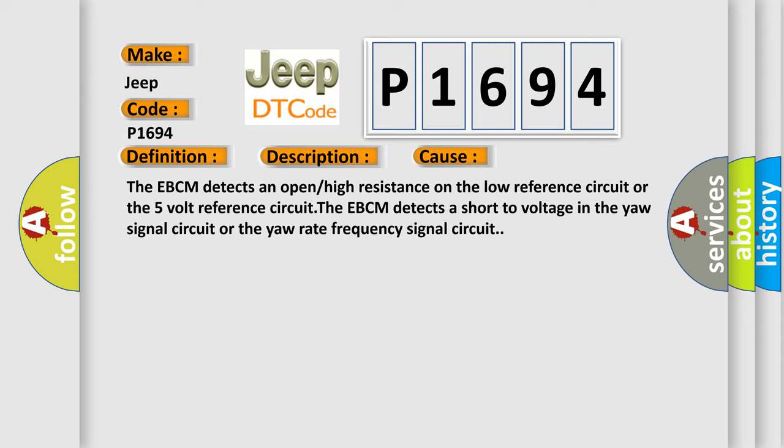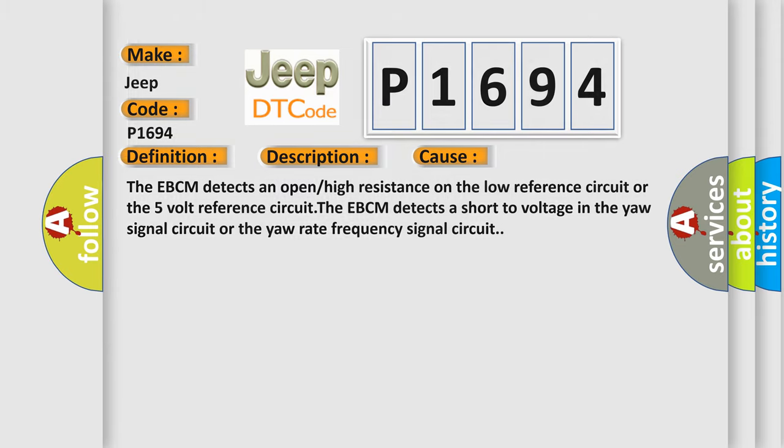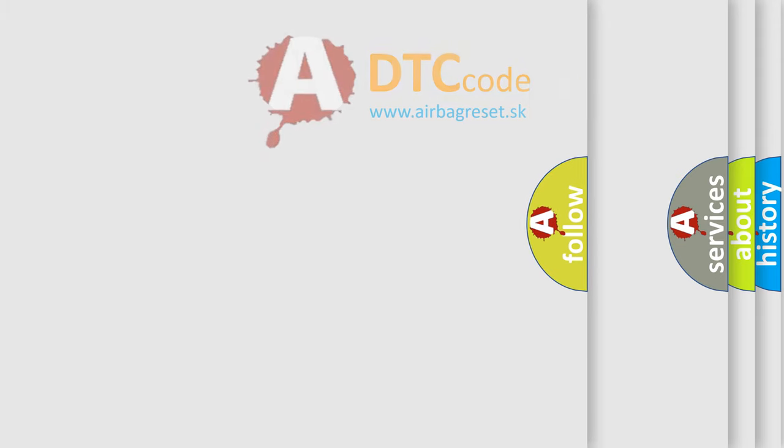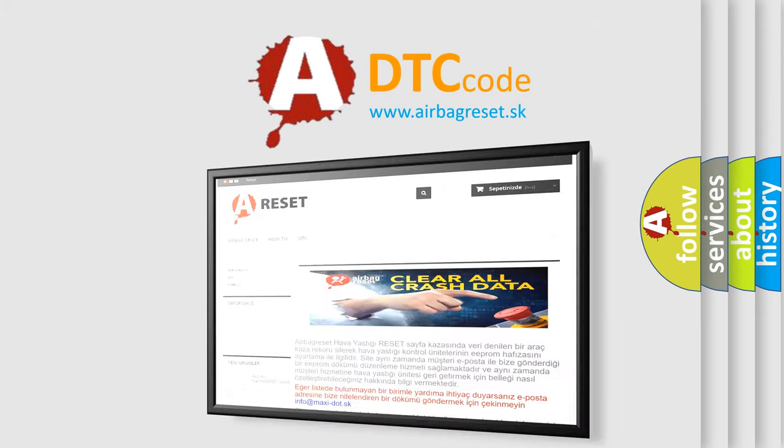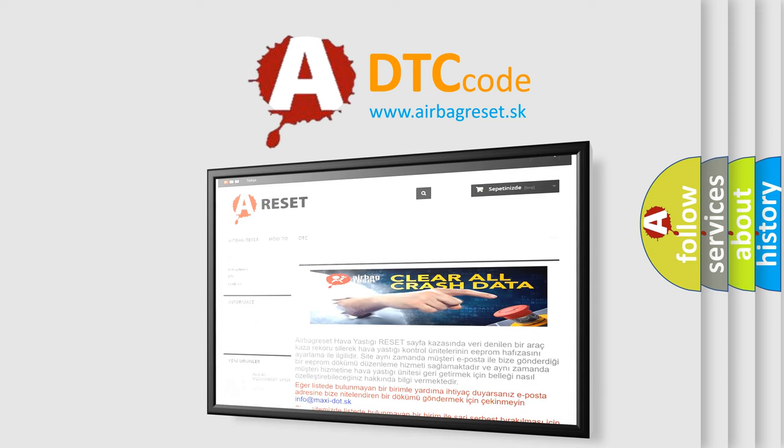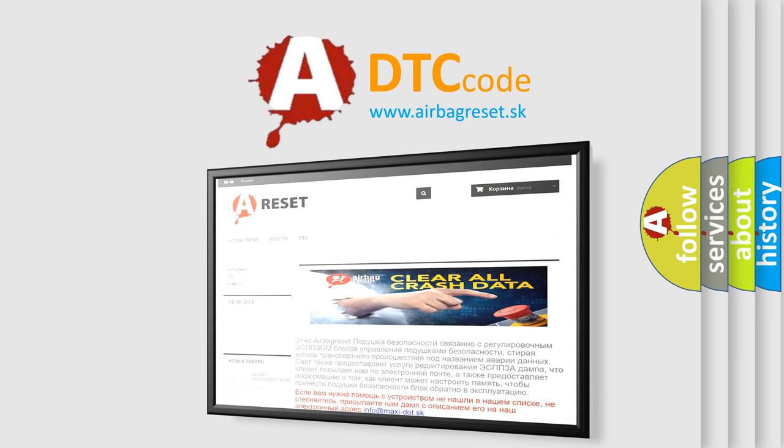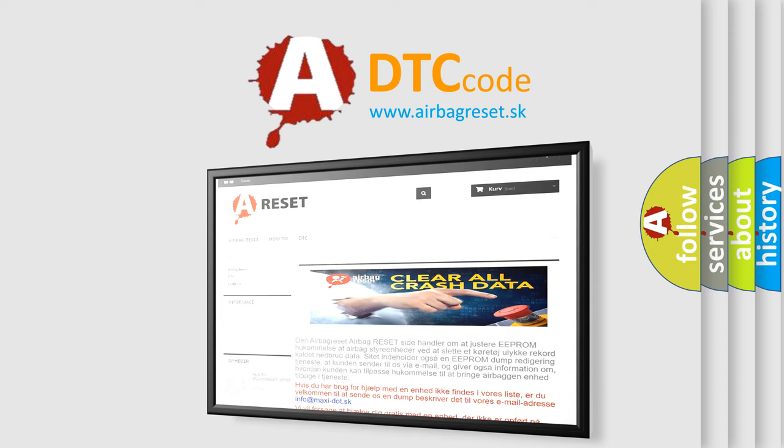The Airbag Reset website aims to provide information in 52 languages. Thank you for your attention and stay tuned for the next video.